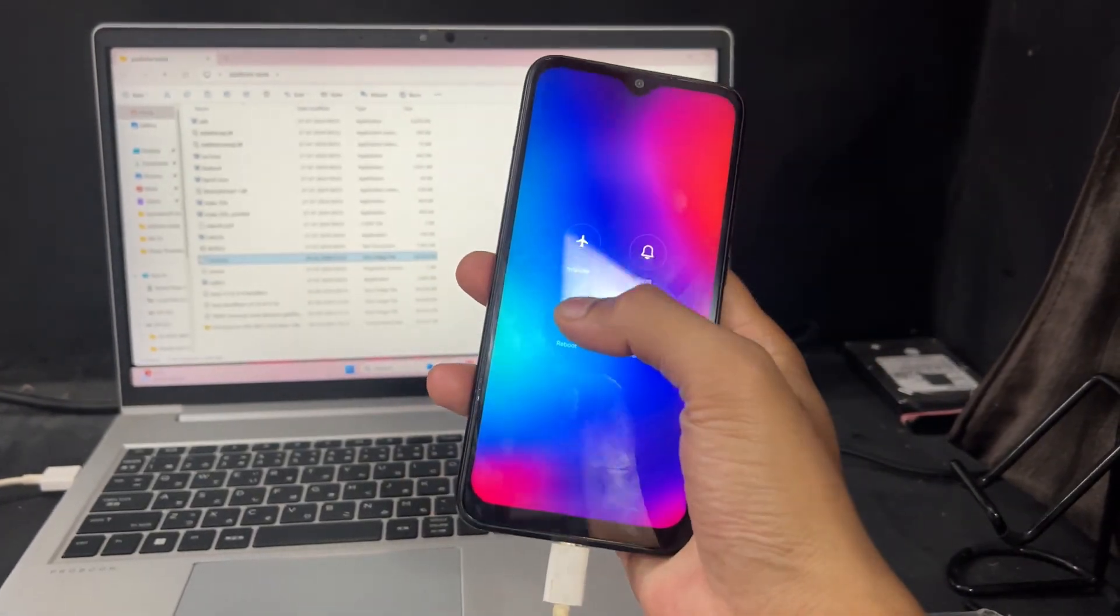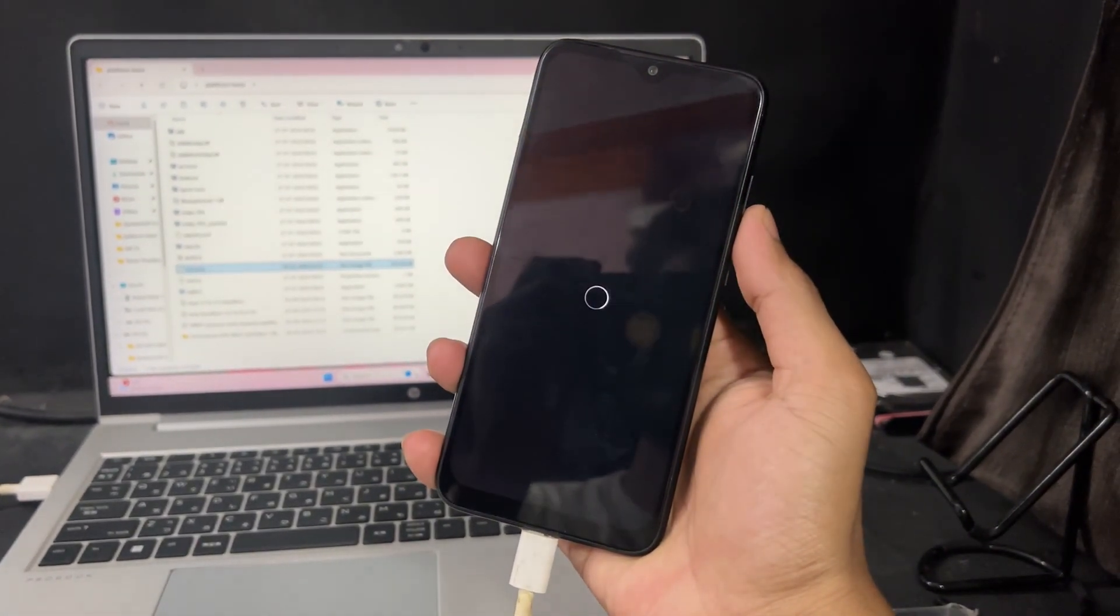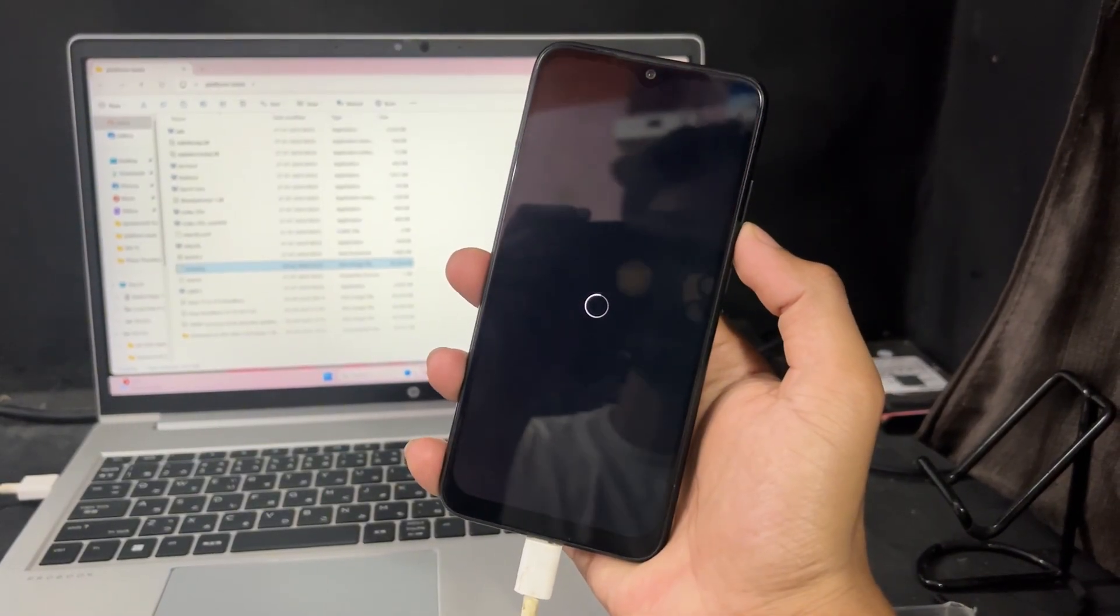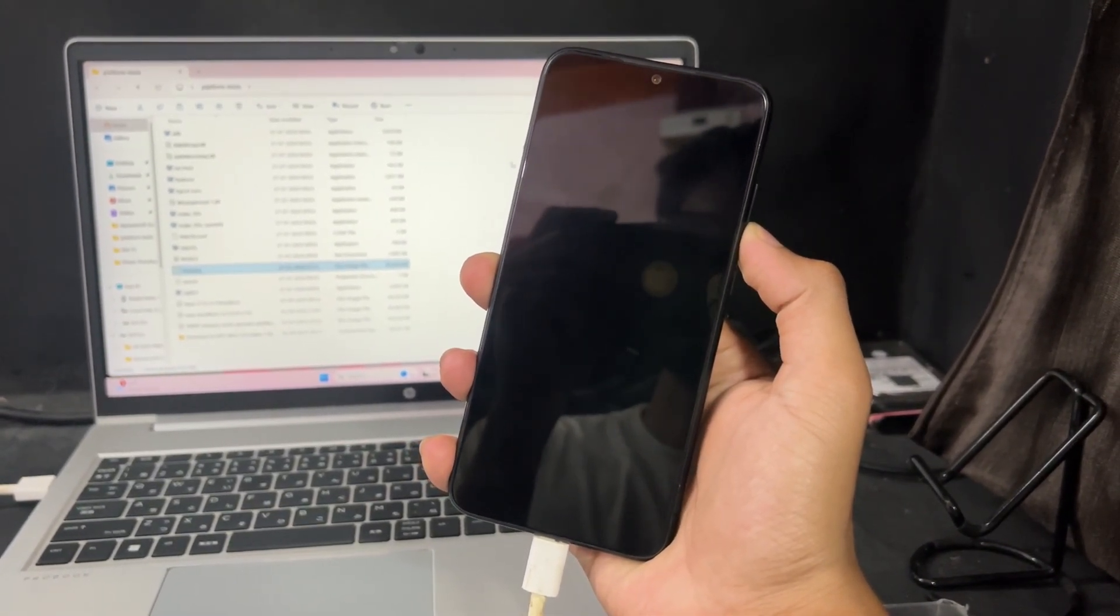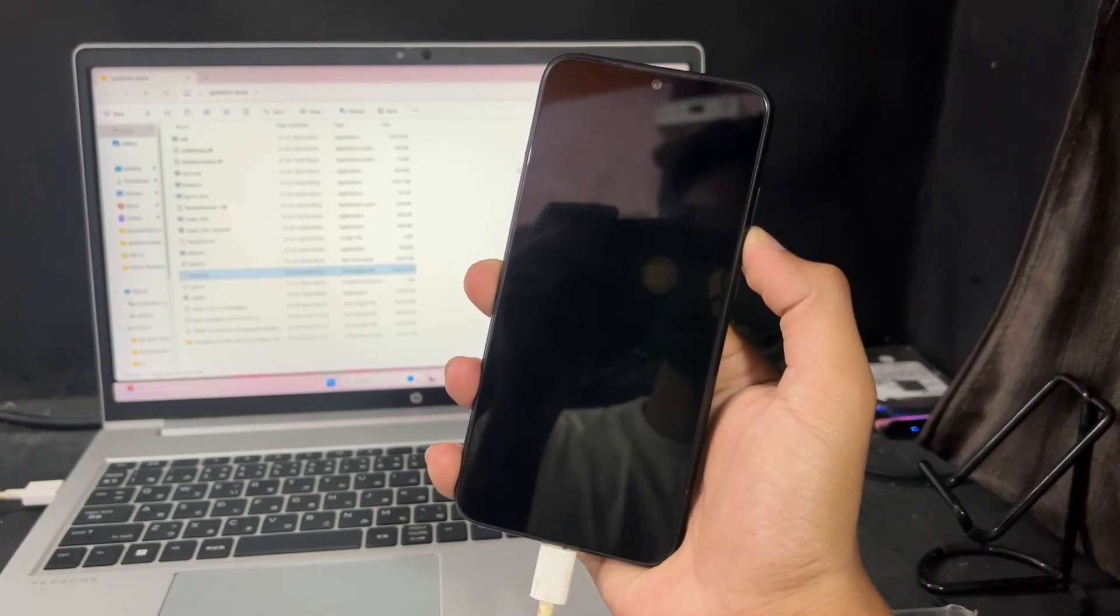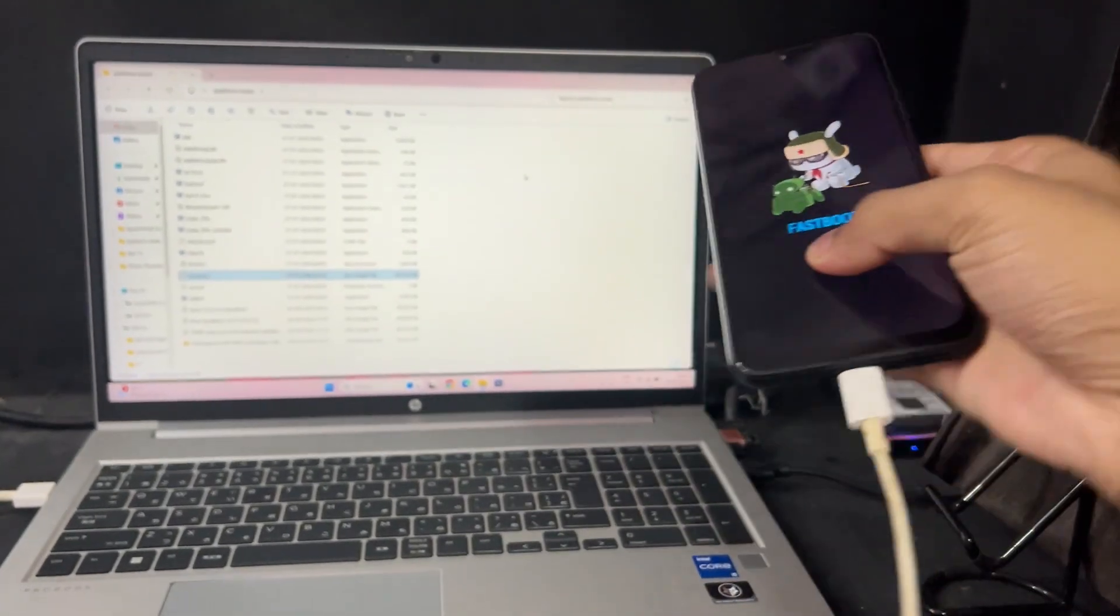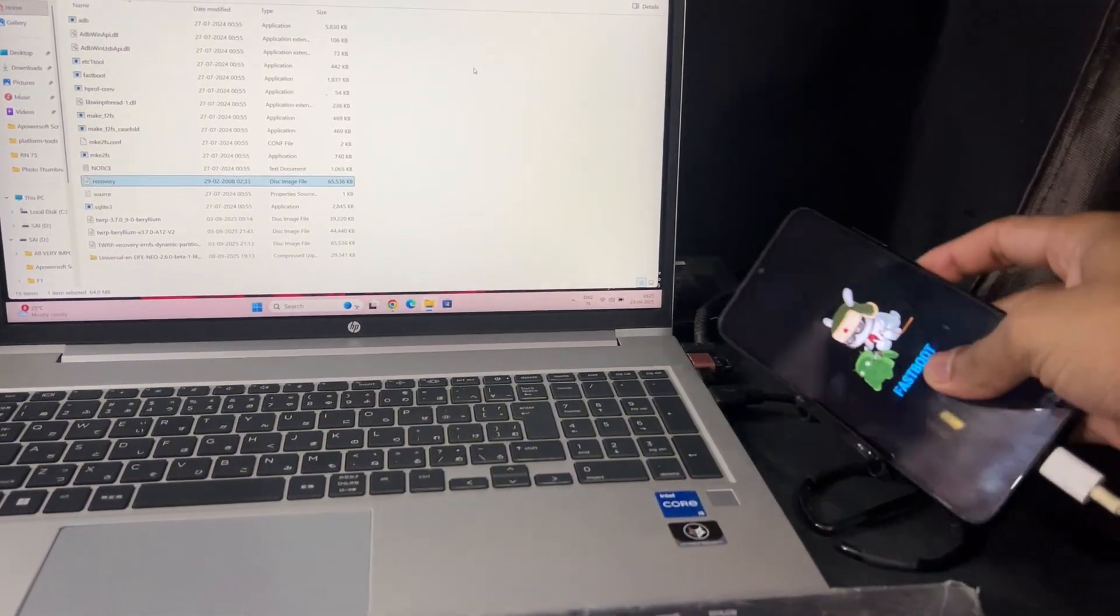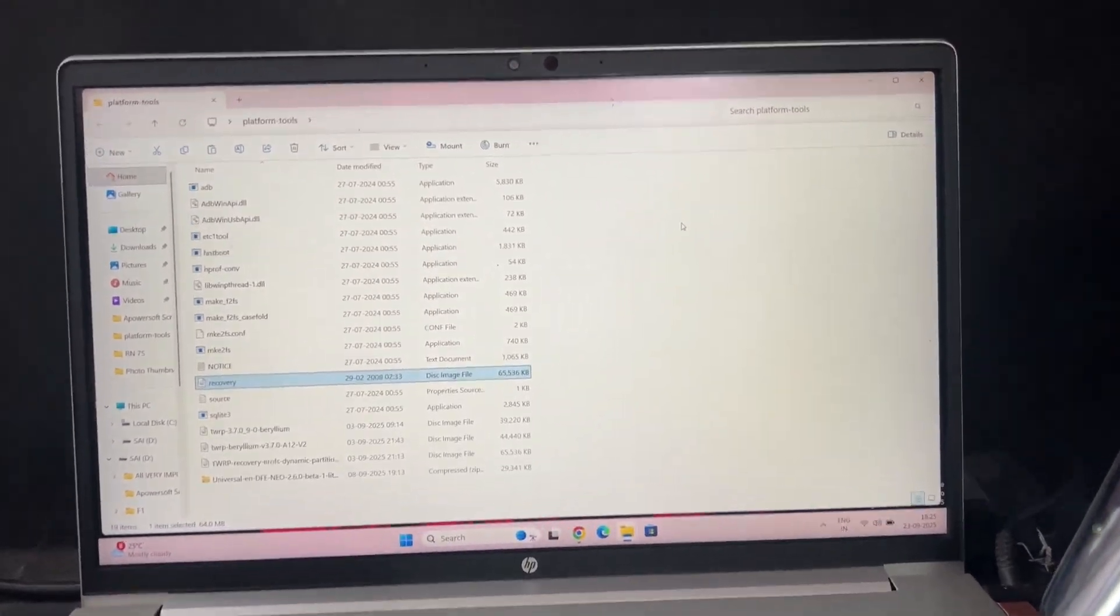Now boot your device in fastboot mode. How can you boot? Just simply tap on reboot. When it's going to reboot, press volume down key only until the fastboot logo comes, like the fastboot name or Mi bunny logo. When this logo comes, then you can leave that volume down key.